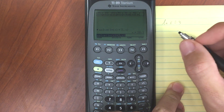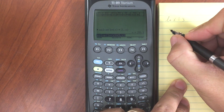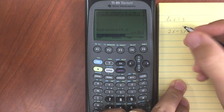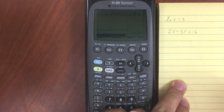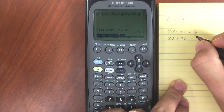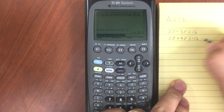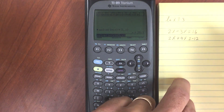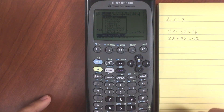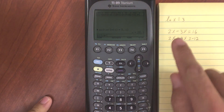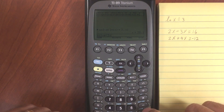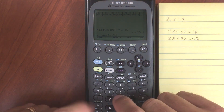Let's say we had something like 2x minus 3y is equal to 16, and 2x plus 4y is equal to negative 12. To solve these equations in the TI-89, go to F2, solve, and enter our first equation: 2x minus 3y is equal to 16.